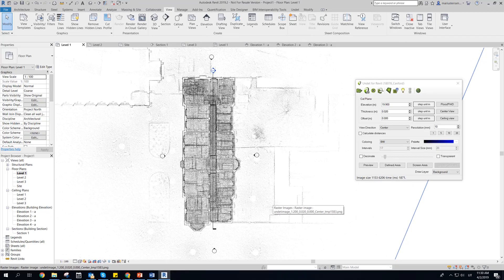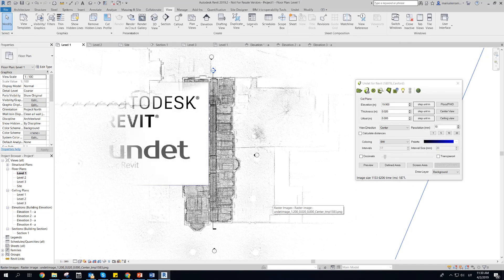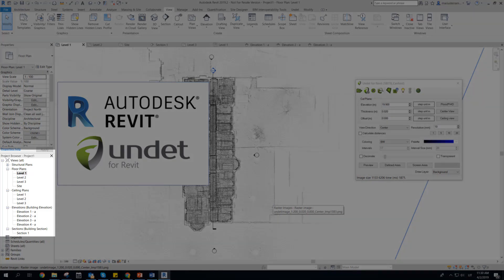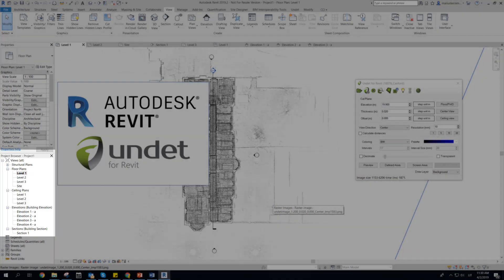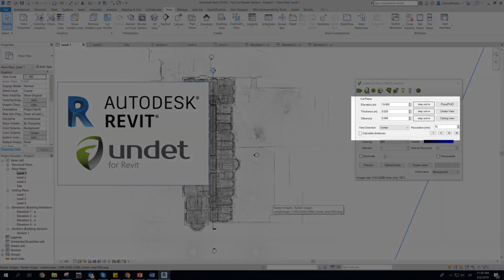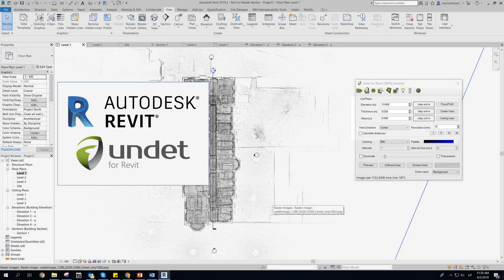Undead generates raster images from point clouds directly in Revit. No need for any additional software or connections. Raster images generates in selected Revit view by choosing cut plane location and direction.